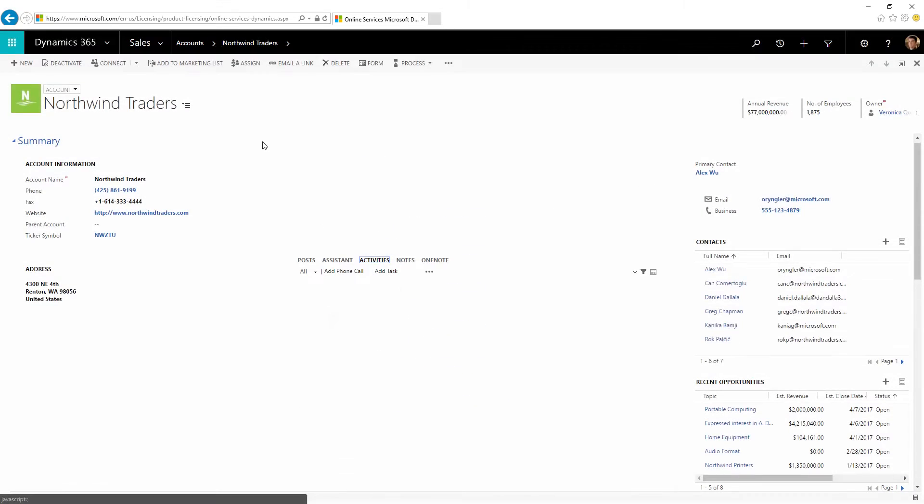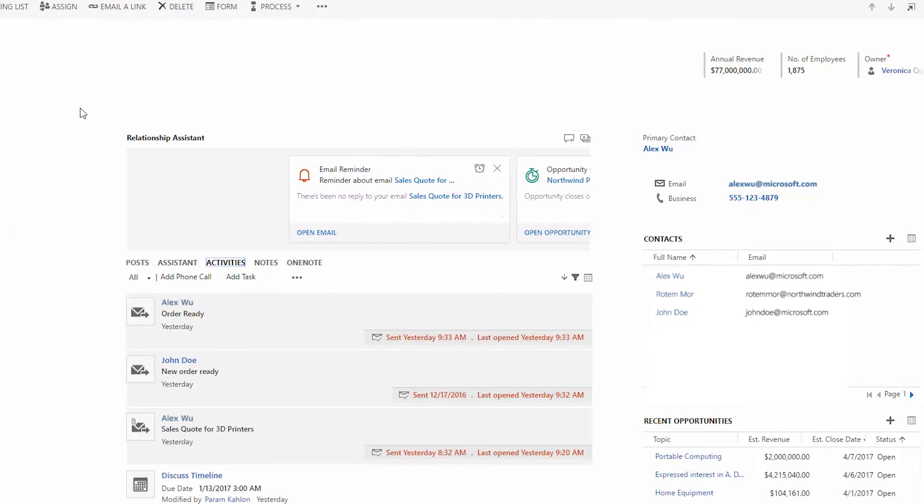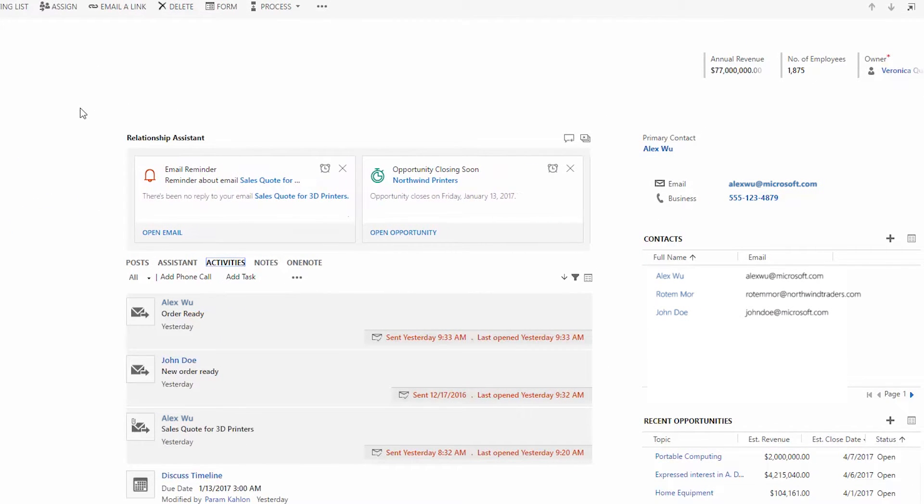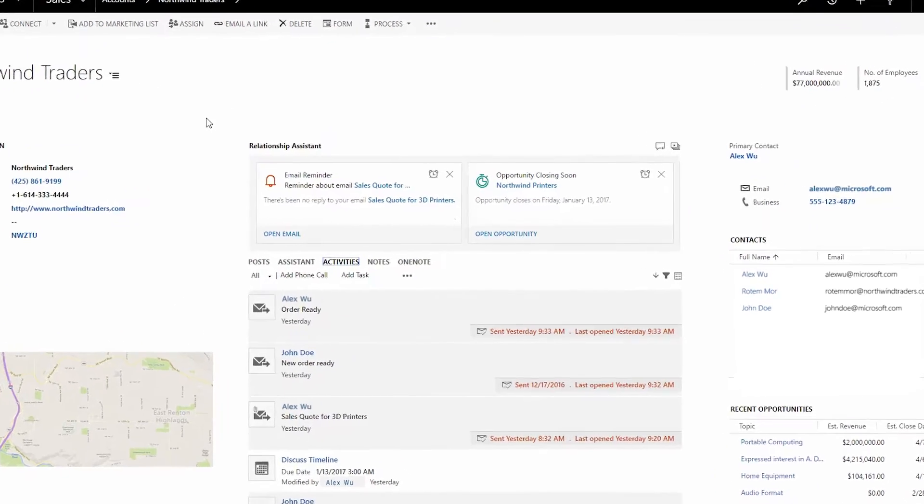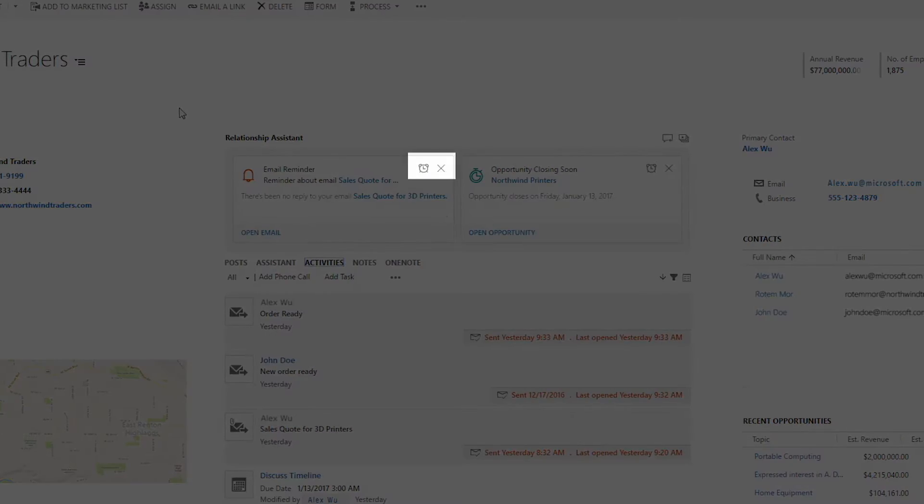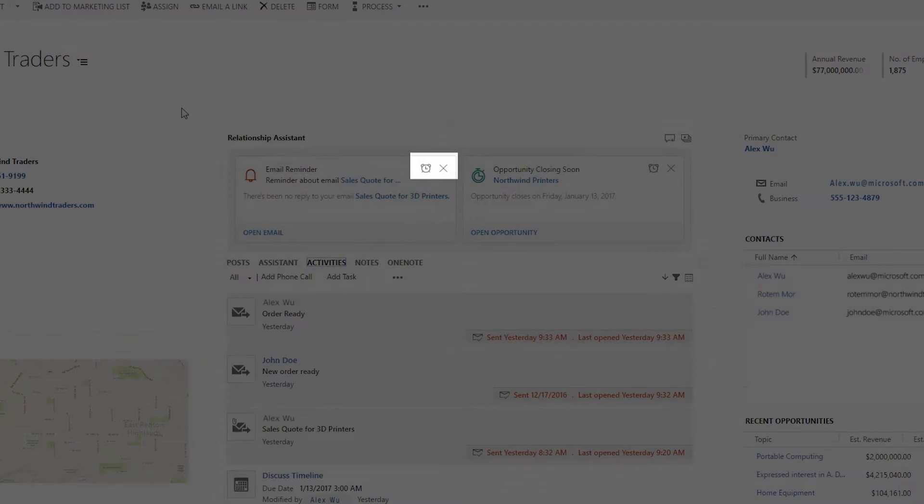When you sign in to Dynamics 365, the relationship assistant is there to bring important issues to your attention right away. Here's a follow-up reminder for an email that was sent last week. The message included a compelling sales offer but we never got a reply. The card provides handy links for viewing the original message, dismissing the card, or snoozing it for later.